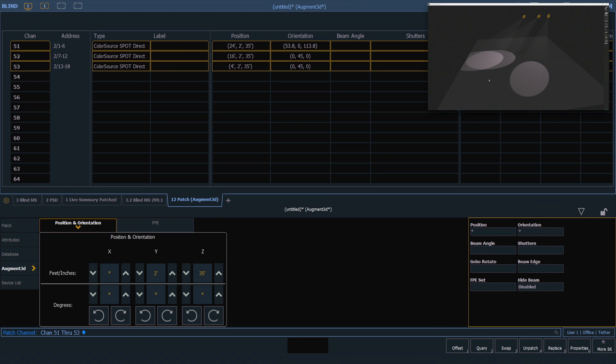I can focus all of these at the same time if I need to. With the three fixtures selected, I can click and hold and let go, and you'll see all three of those have gone to the same spot and their orientation is updated in patch.